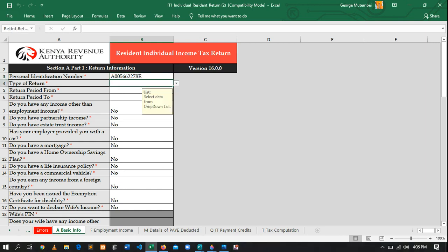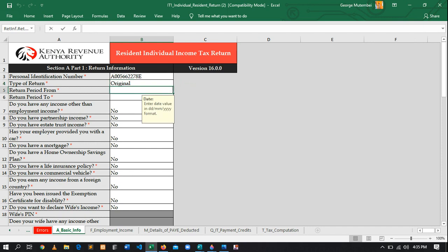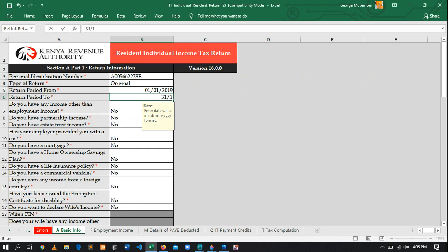After entering the KRA PIN, click Send. Then in the 'Tax Type of Return' section, there are two types: Original — for filing the first time — and Amended — if you made an error and need to edit. We are doing Original. After that, enter the dates. We are entering the return period from 01/01/2018, and filing from 01/01/2019 to 31/12/2019.